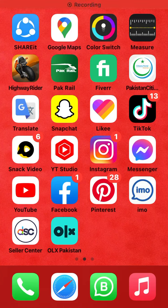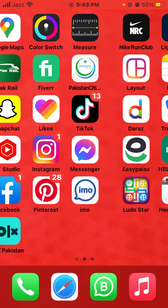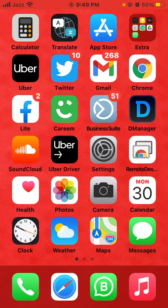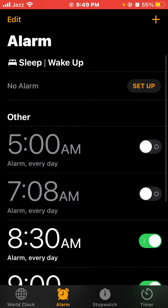Hello guys. In this video I will show you how to change alarm timing and remove an alarm. First, open the Clock app. At the bottom you have four options: World Clock, Alarm, Stopwatch, and Timer. Click on Alarm.